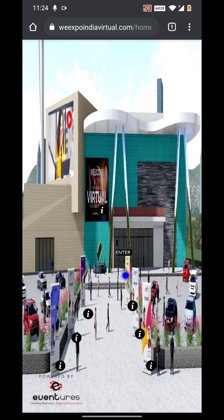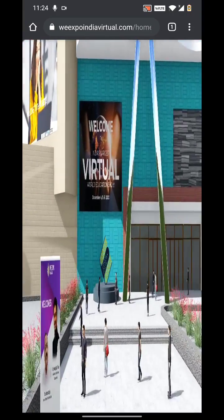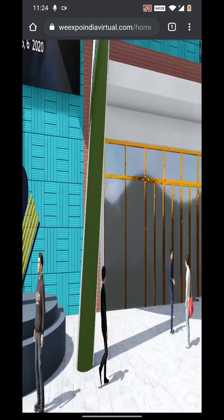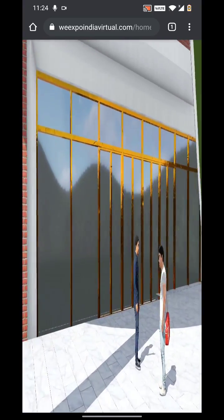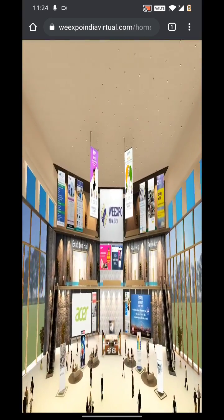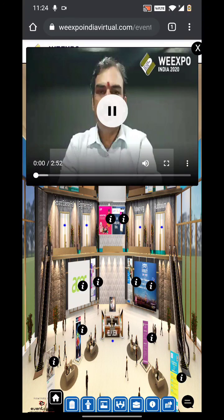There appears a screen — this is going to be the front view of the expo. You have to click on Enter here. Now we are getting into V Expo India, and this is going to be the lobby of the virtual expo.